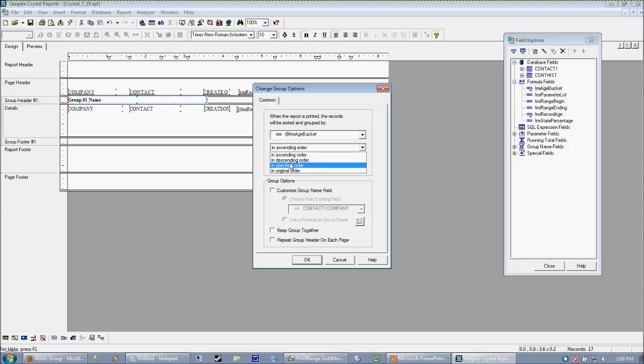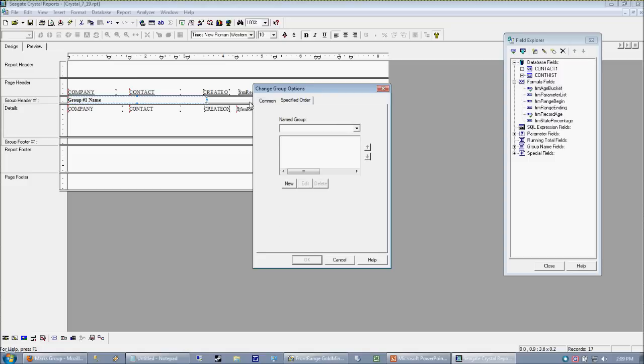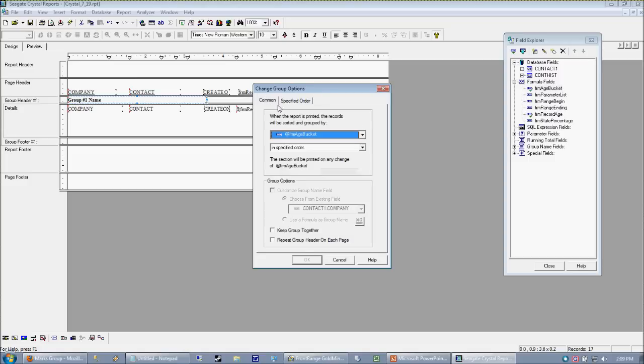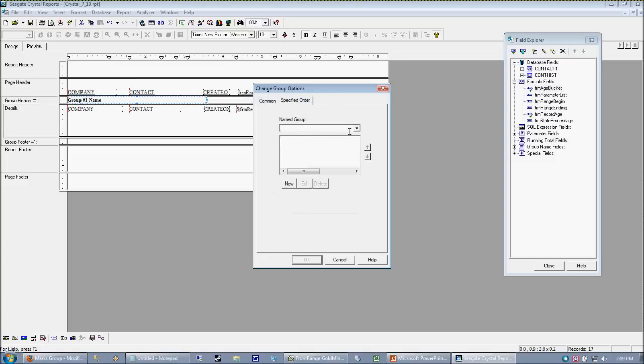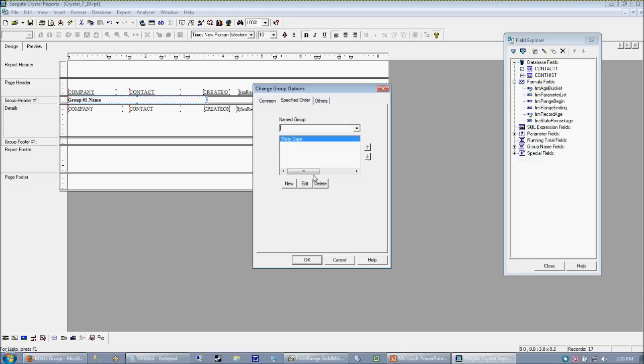And instead of ascending, okay, you could get away with descending probably, but we want to be very sure about what's going on here. So we're going to say specified. And when I select specified, I get this specified order tab. So I can say I can now define the explicit order in which my group should list itself. So first I want 30 days. And then I want legacy.